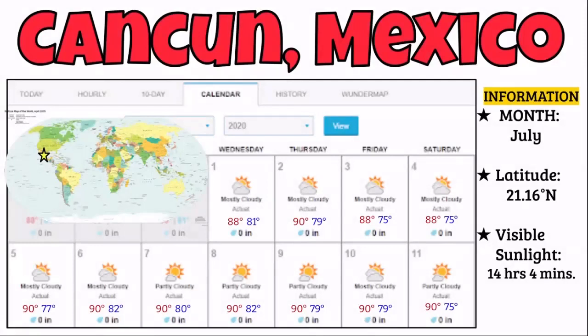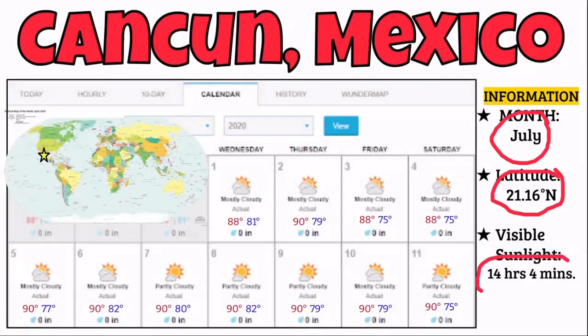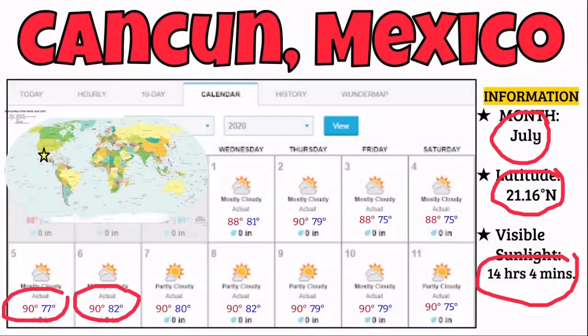Let's look at some real world examples. Cancun, Mexico, in July: it's at 21 degrees north of the equator, and you have 14 hours and 4 minutes of visible sunlight. The high and low temperatures are 77 and 90 degrees — only a 10 to 7 degree difference — and that's because of its low latitude.